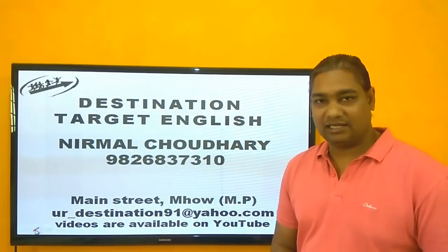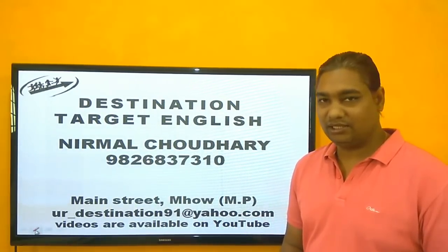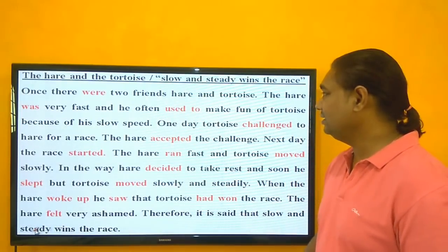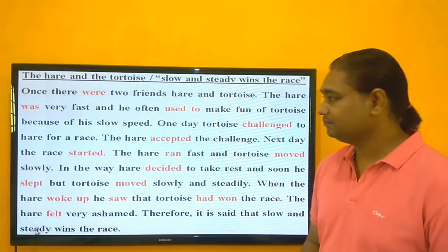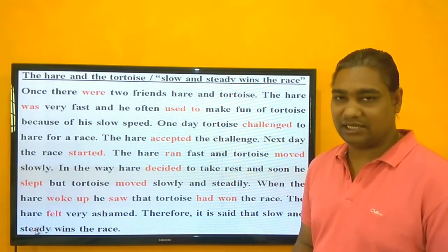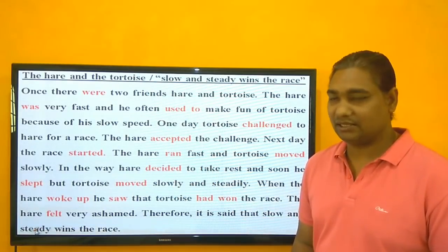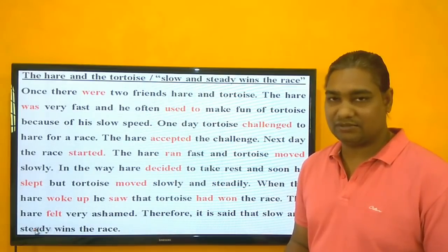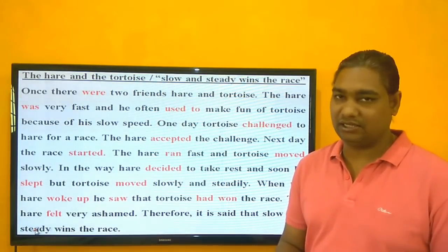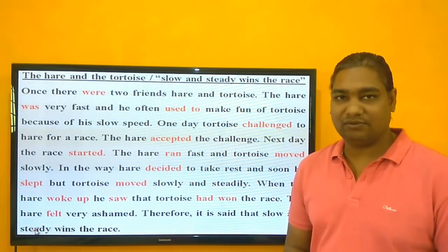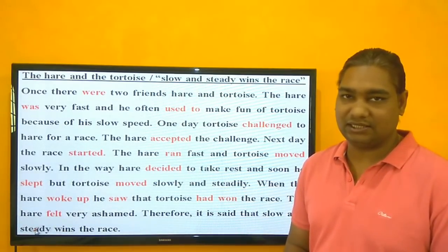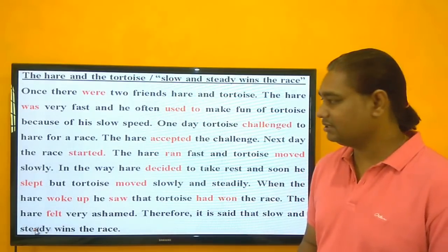Hi everybody, I am Nirmal Chaudhary, Director of Destination Target English, and today I am going to tell you one more story. The story is The Hare and the Tortoise — slow and steady wins the race. Most stories are in past tense, so we will use verbs in second form. If you are school students or small kids, this will help you translate sentences and understand both English and Hindi. There are also new words you can learn, so this will help you a lot to speak and understand English.